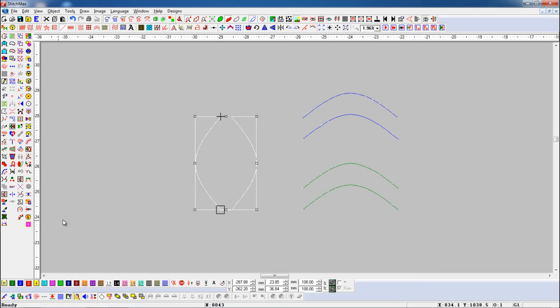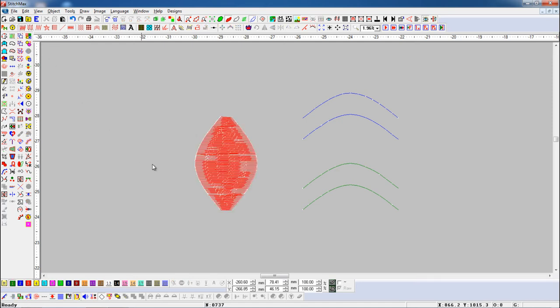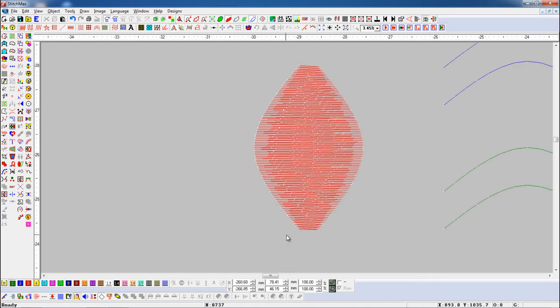Here, you can see the object convert into dual bezier. And we can fill the object with satin fill.